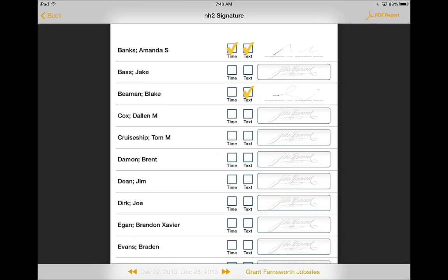Once you have collected all of your needed signatures, you will find on the top right-hand corner the ability to produce a PDF report.